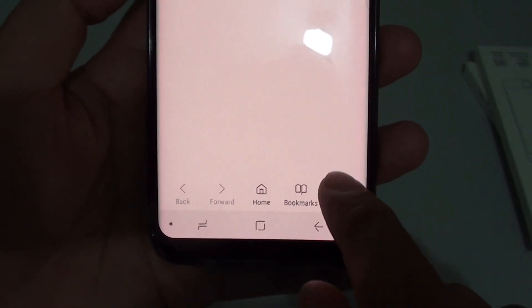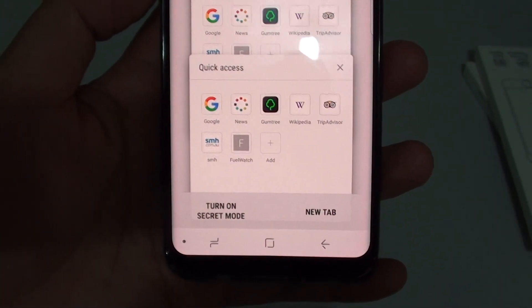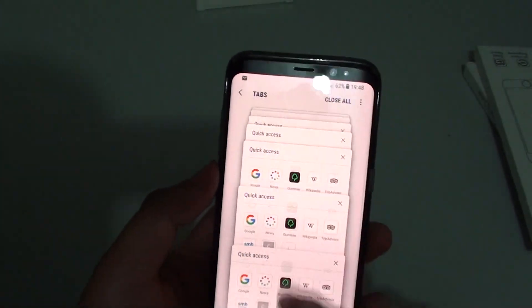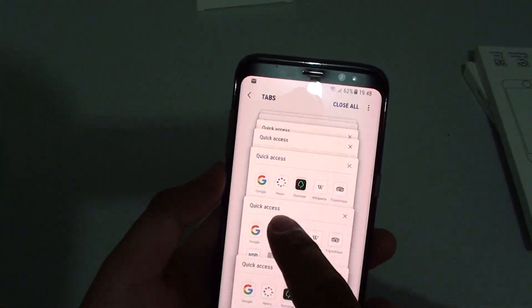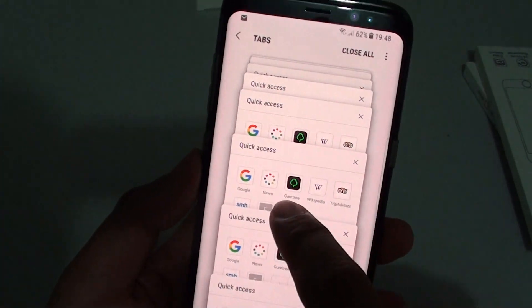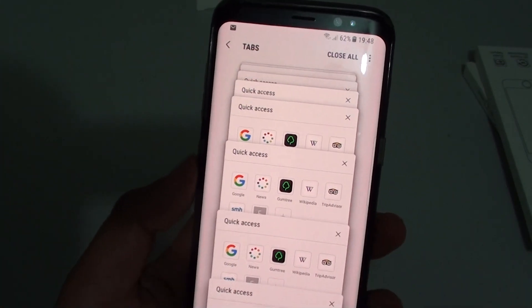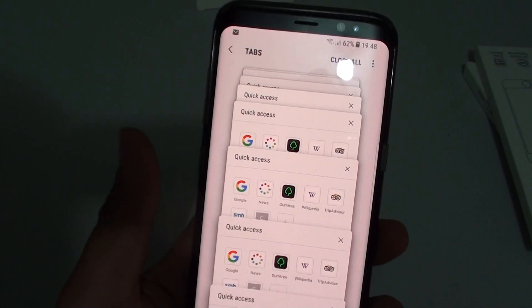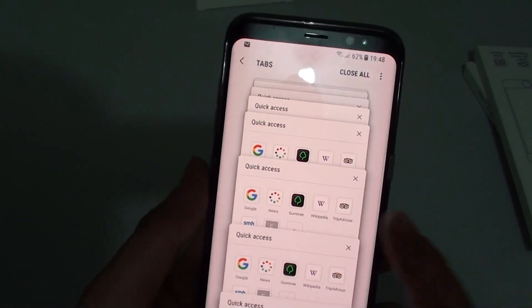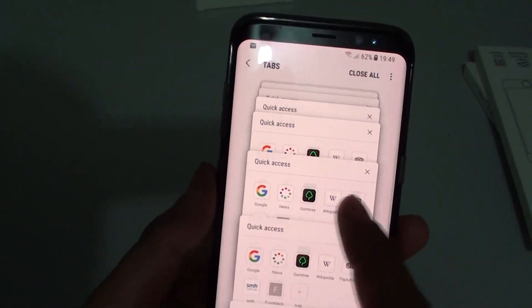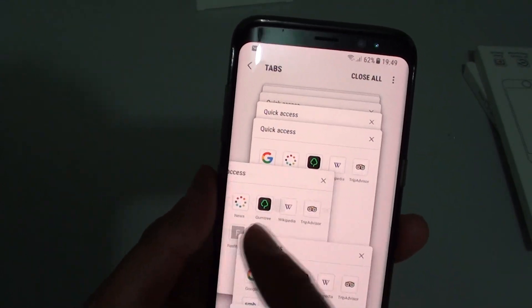So all you have to do is just tap on the tabs here and go down the list and just close off some of the tabs that you don't need. For example, some of the old tabs are really old — you can just simply close them.